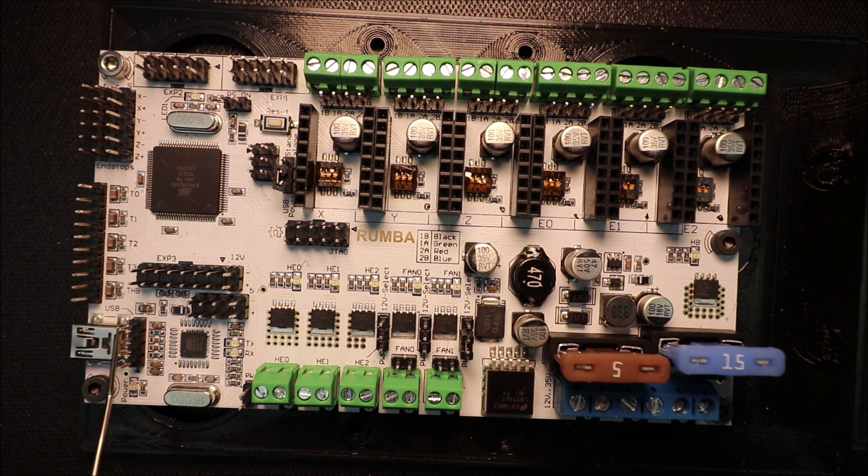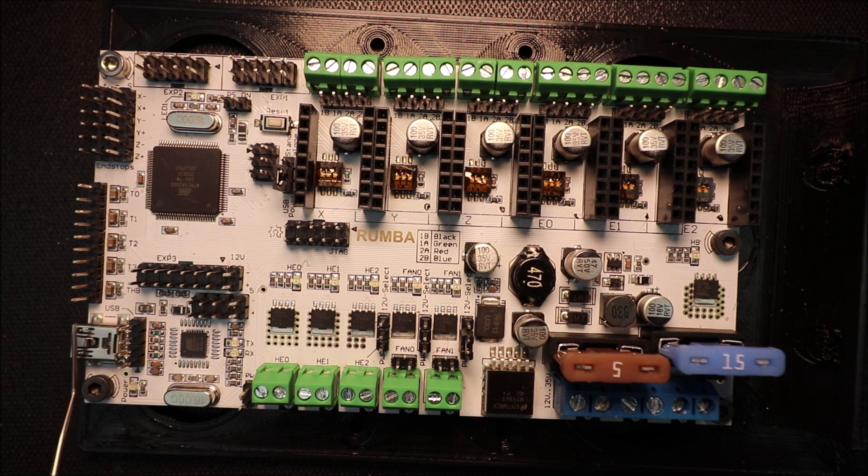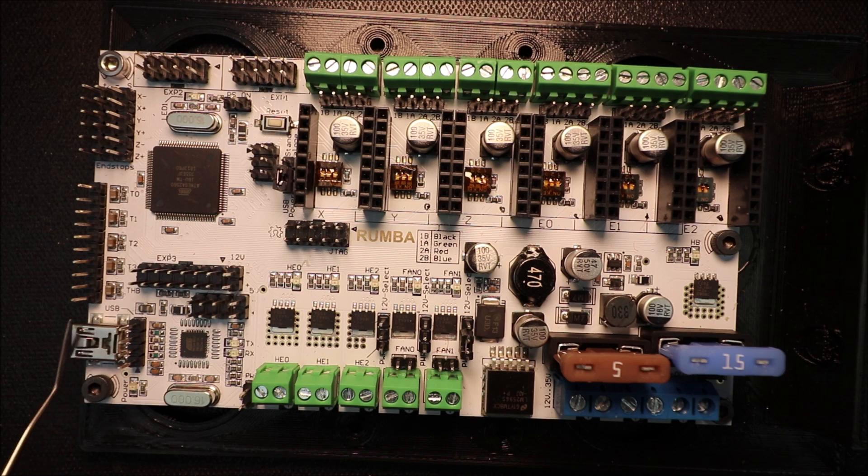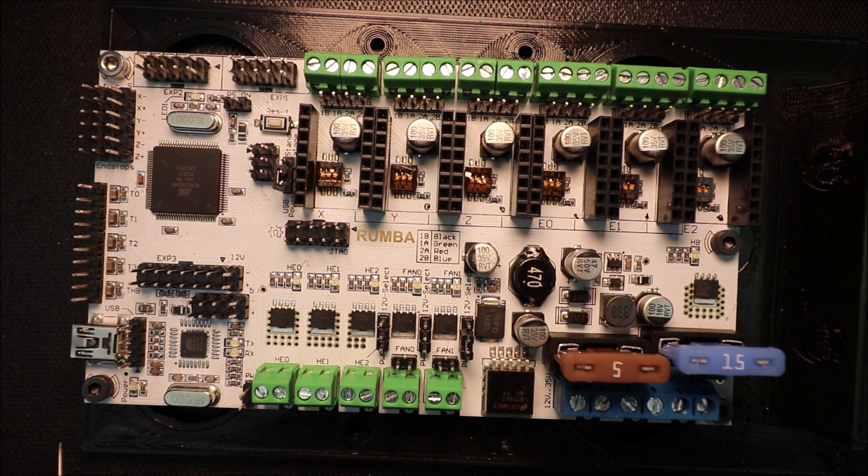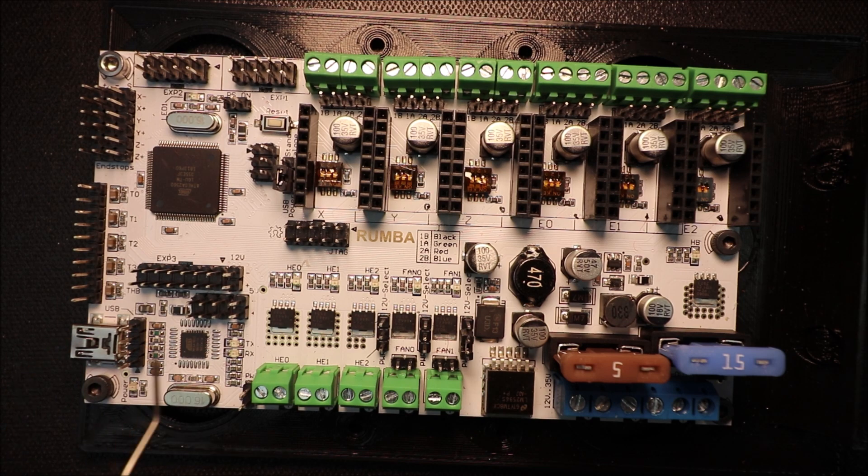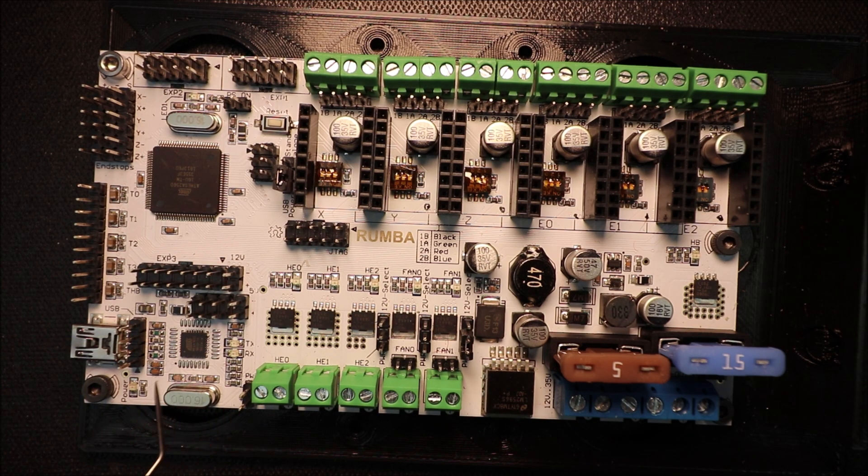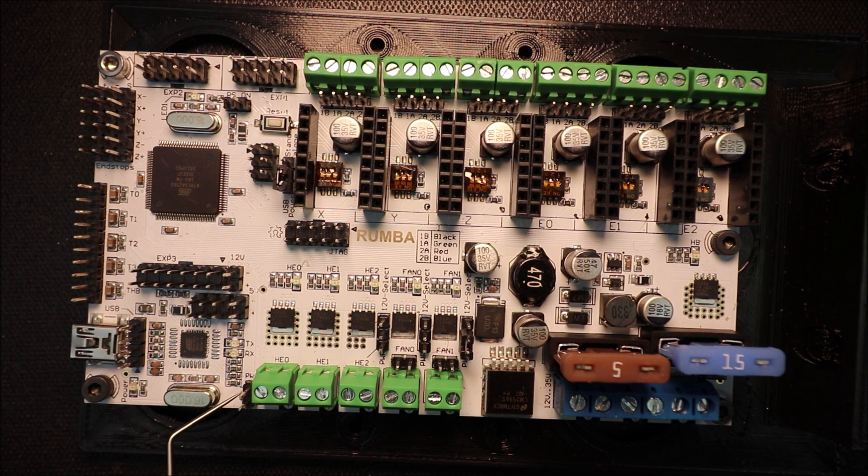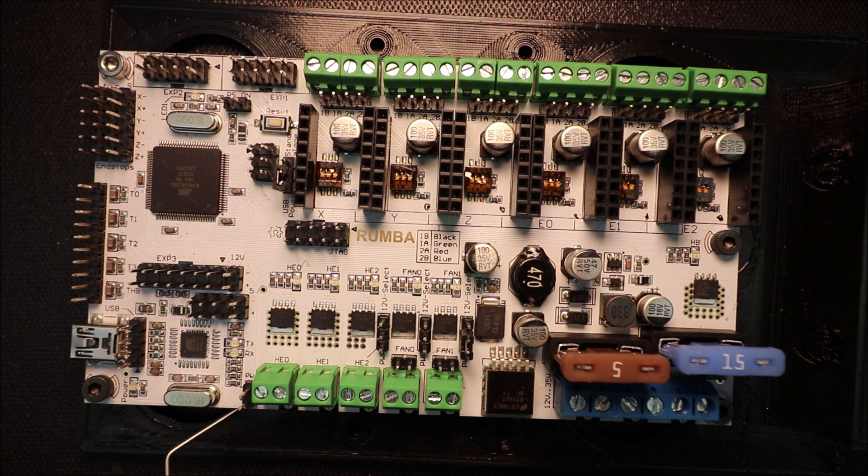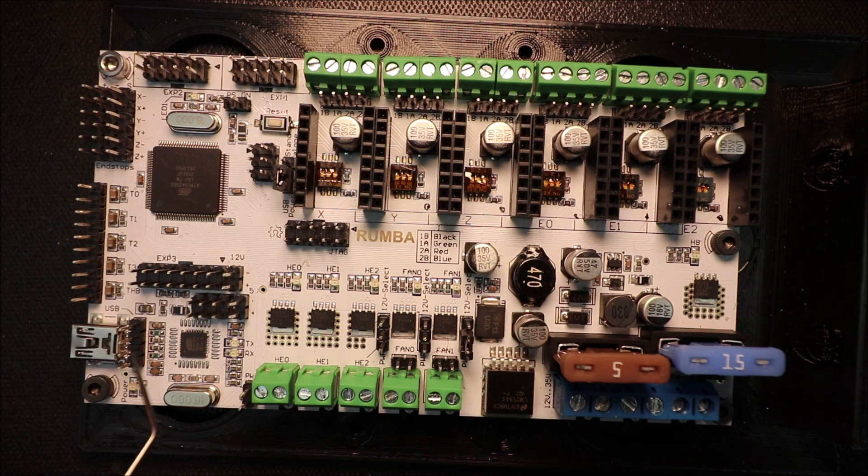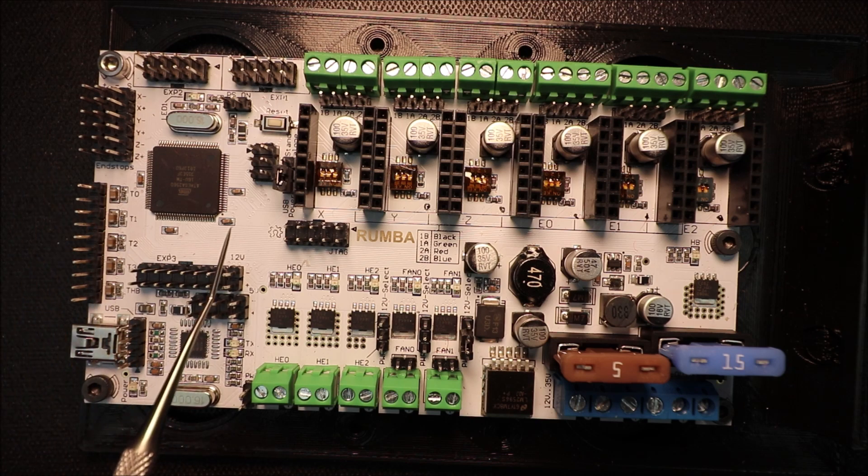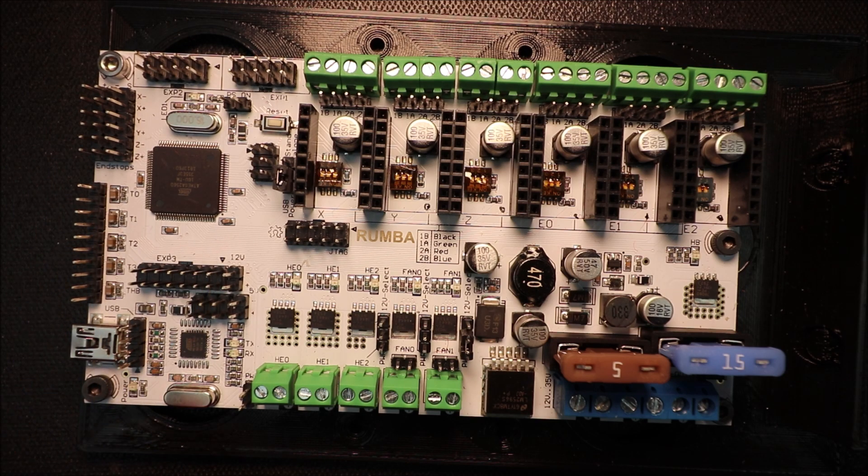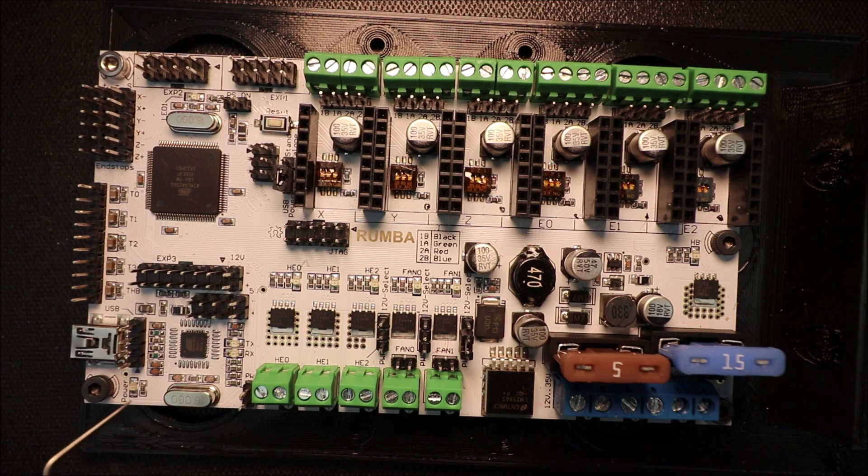Over here we have our USB connection, and we also have pins to use if our USB connection were to break. We could load it through the pins. Over here we have a 5 volt and ground connection so that we can run auxiliary power. And then we also have one right here as well. And then inside here we also have a 12 volt pin that we can use with ground.